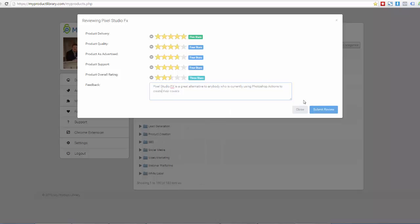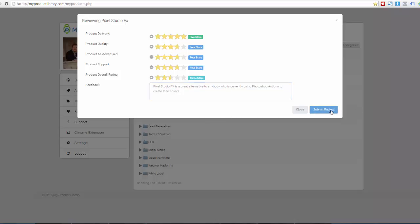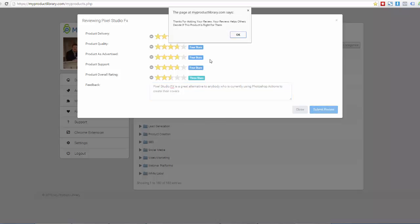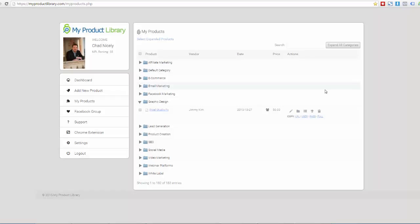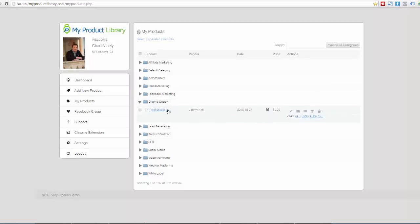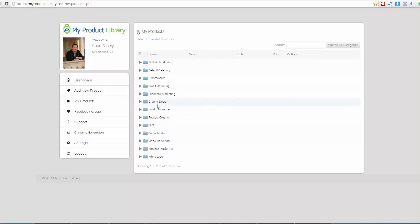And then as soon as I do that, I'm going to click submit review. It says, thanks for adding your review. Your review will help others decide if this product is right for them and say, okay. And boom, now we are done.